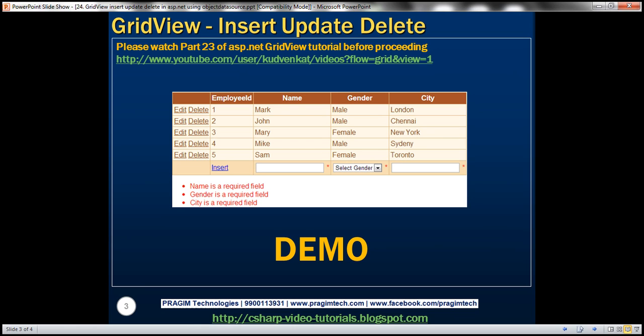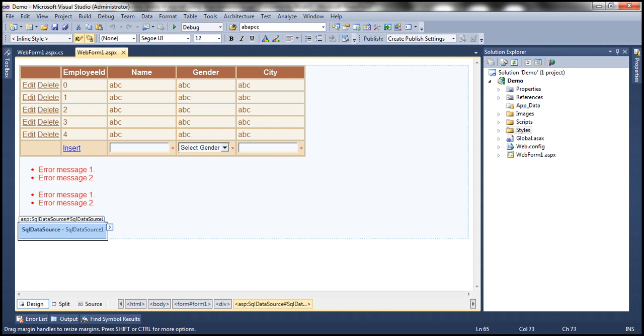We will actually be modifying the example that we discussed in part 23. So I strongly recommend watching part 23 of the ASP.NET GridView tutorial before proceeding with this video. Let's flip to Visual Studio.